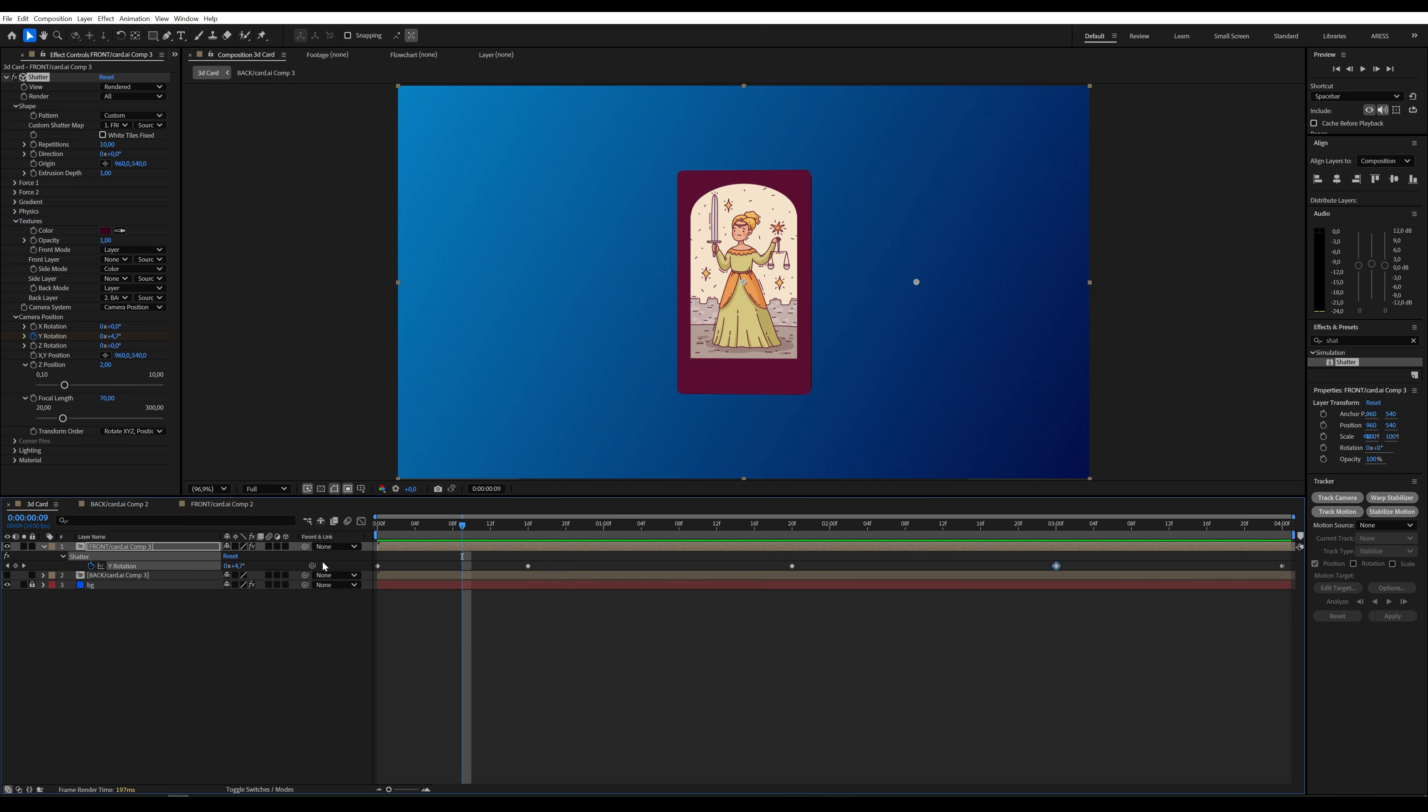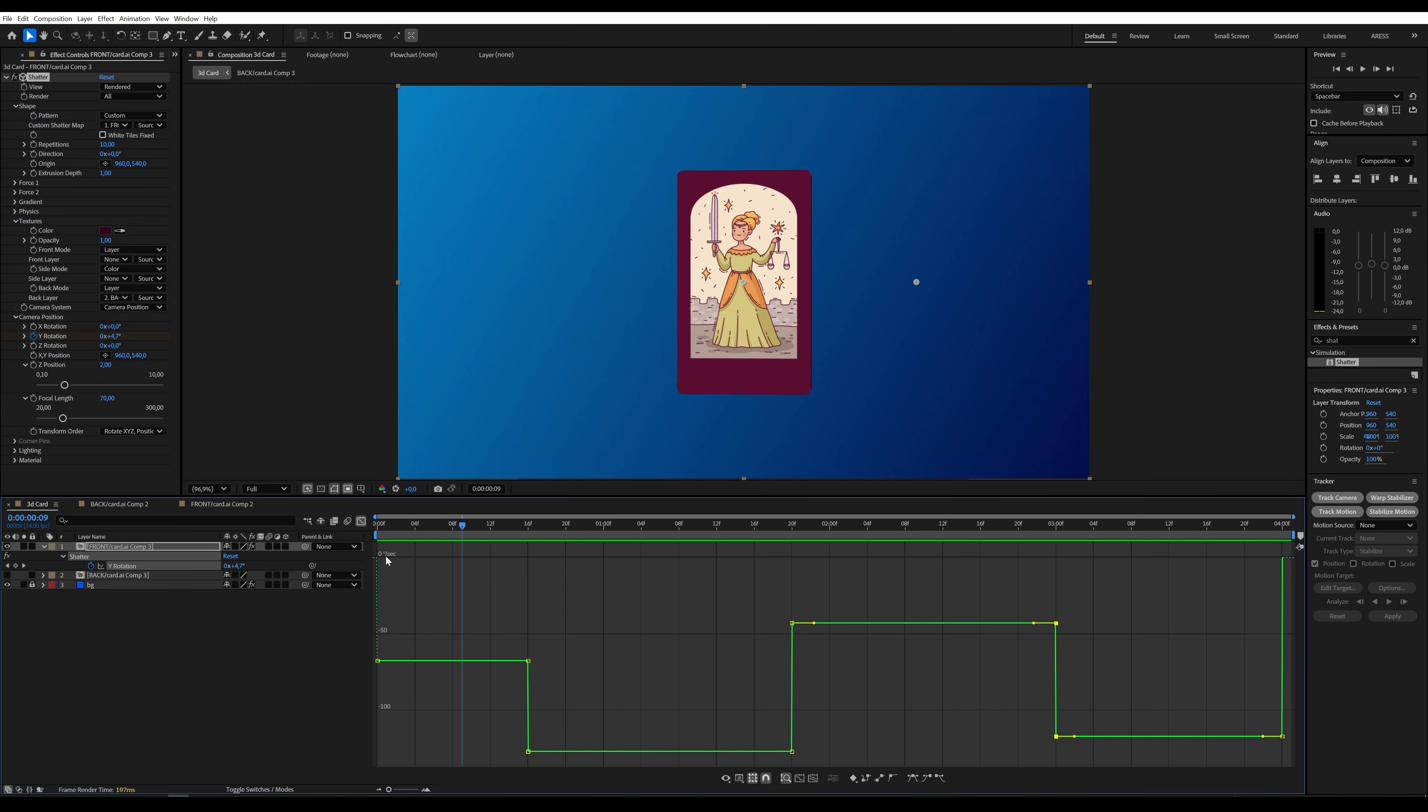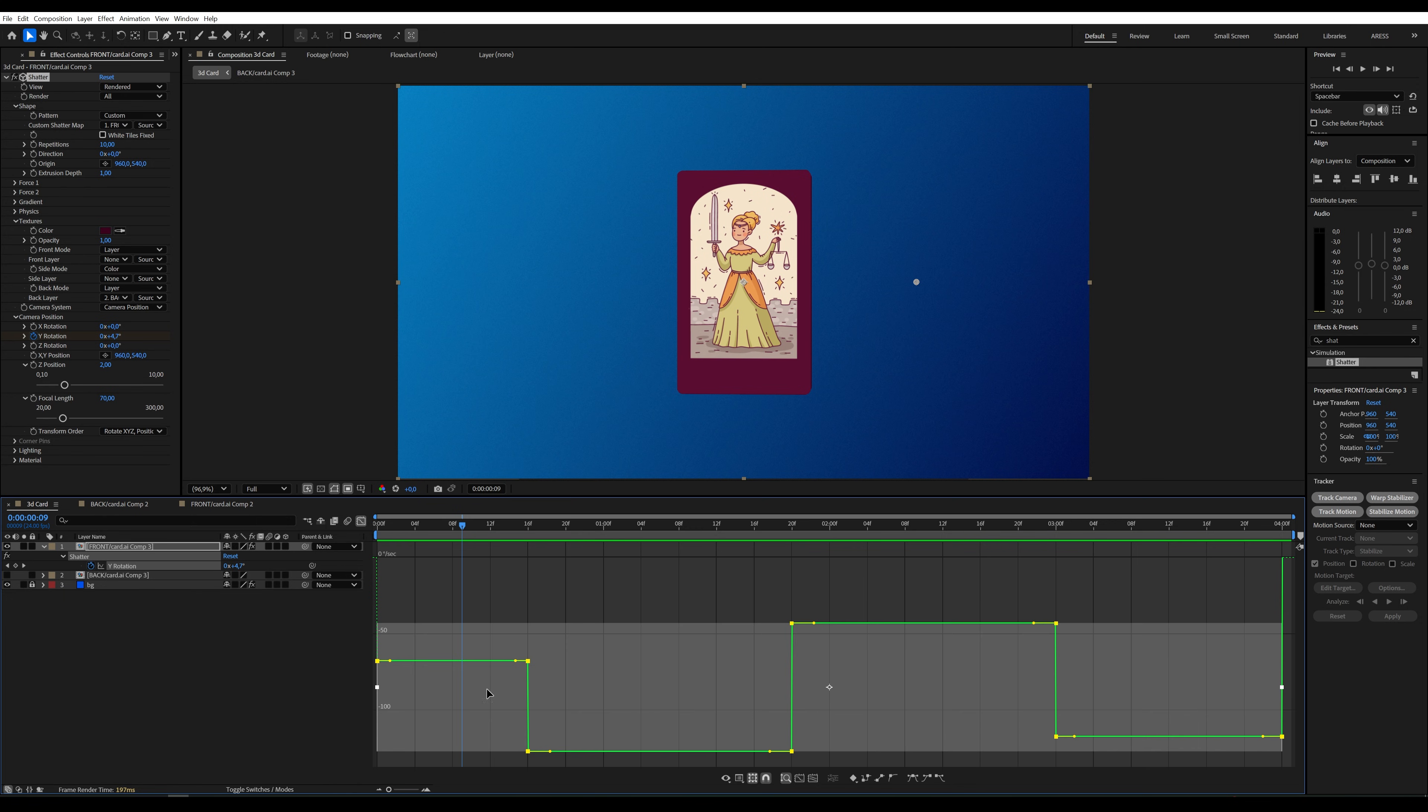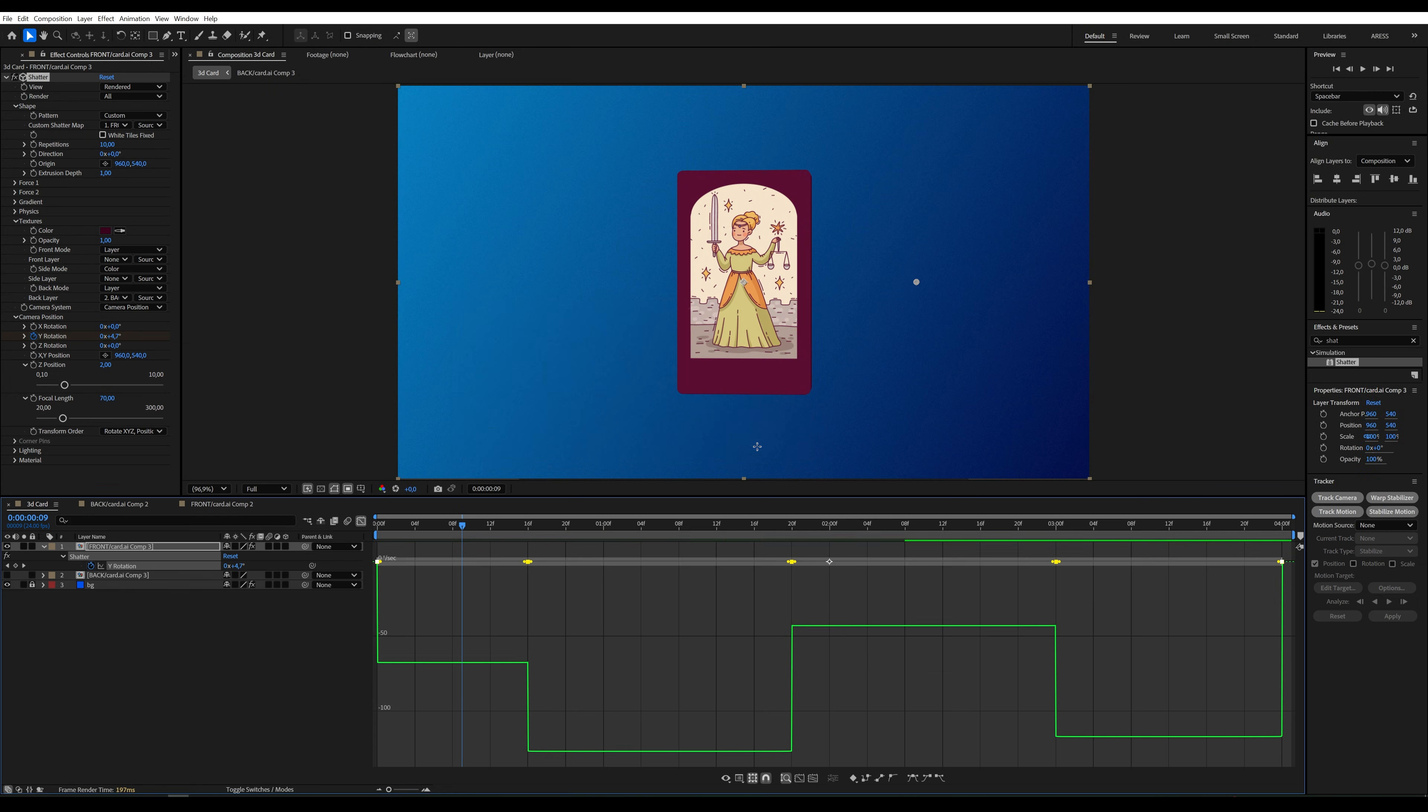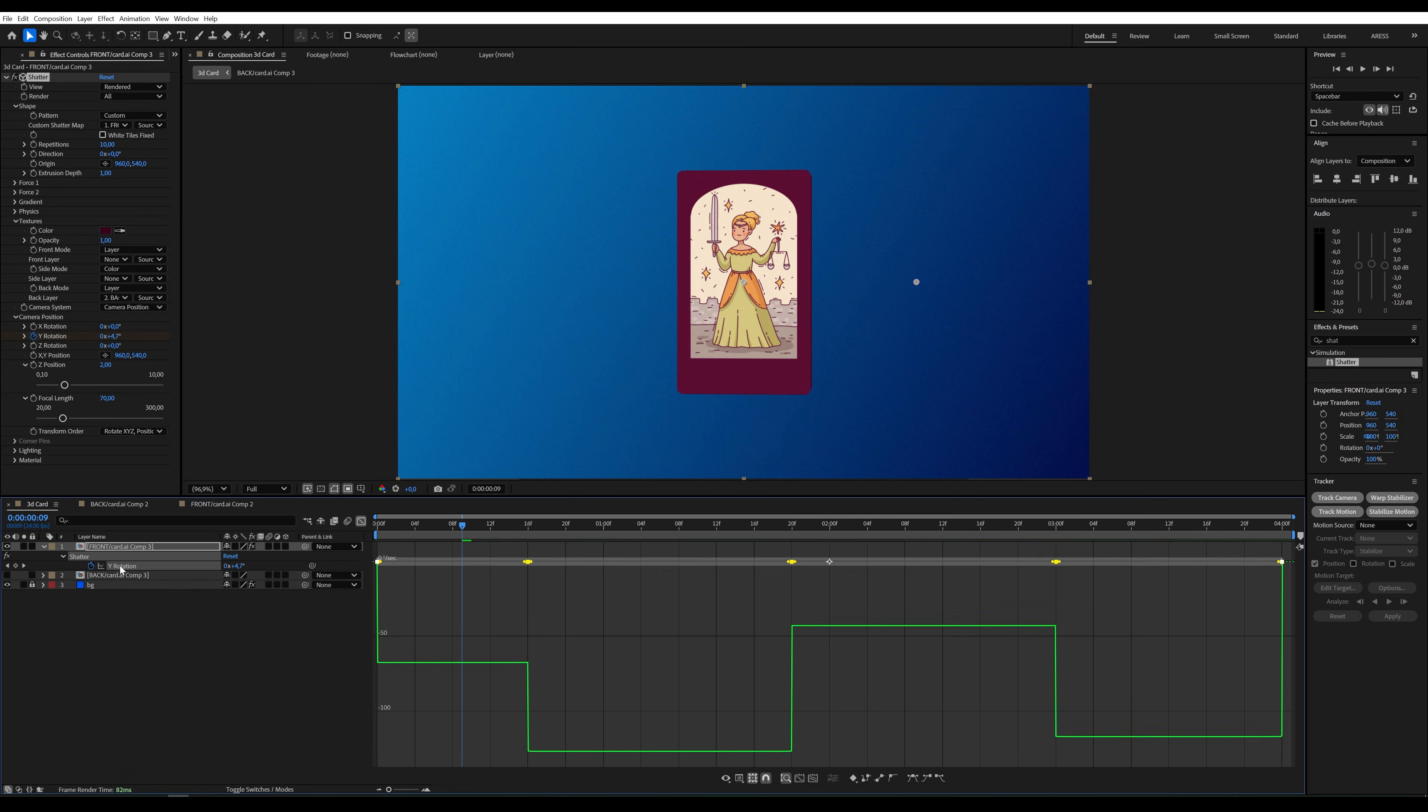Open the graph editor, select the Y Rotation parameter, and right-click on the graph. Choose Keyframe Velocity and select Continuous. Next, select all the keyframes and press F9.